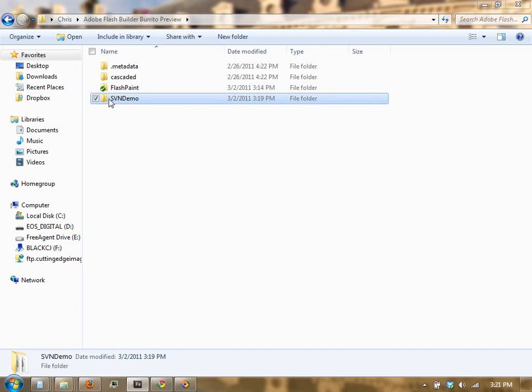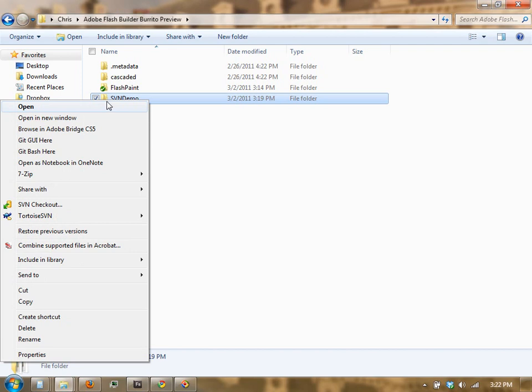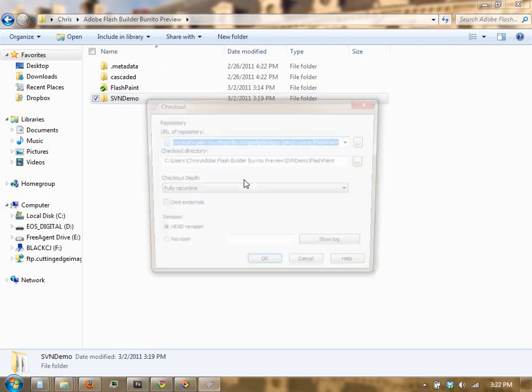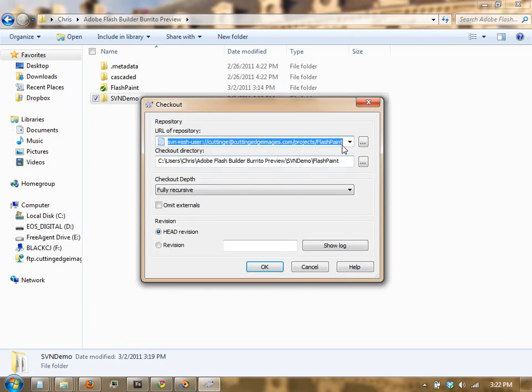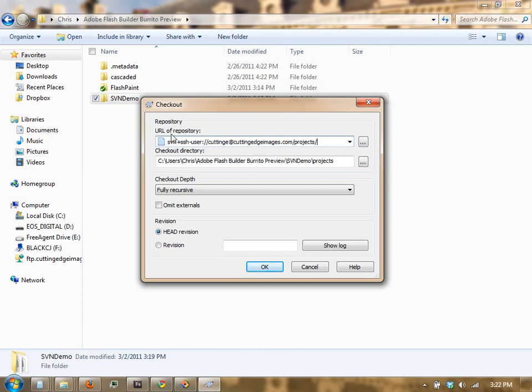Now this tutorial assumes that you've already installed Subversion for the PC. I'm going to right-click, and I've got Taurus SVN set up, so I'm going to do an SVN Checkout. I've already got my URL in here, this is where you would place your URL for the server.